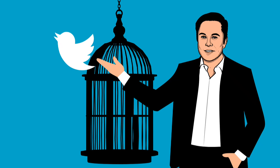Musk, who heads the electric car company Tesla and the space exploration technology company SpaceX, completed the deal to buy Twitter for $44 billion on October 27, 2022, bringing the platform into a new era marked by controversy.